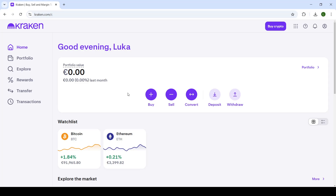Good day ladies and gentlemen, welcome back to the channel and welcome to another video. In today's video we're taking a look at Kraken. Specifically, I'll be showing you guys how you can convert USDT to Euros or any other currency available on your profile, so let's get right into it.